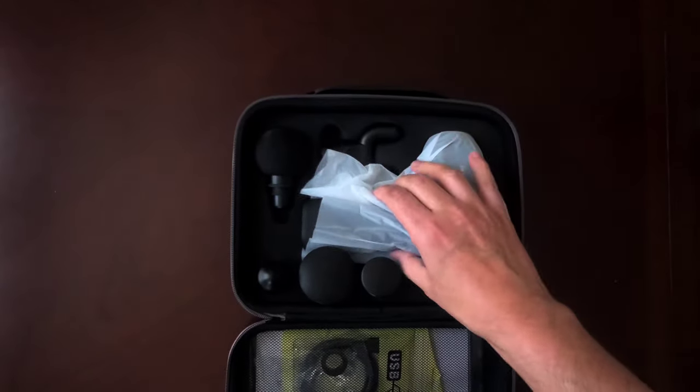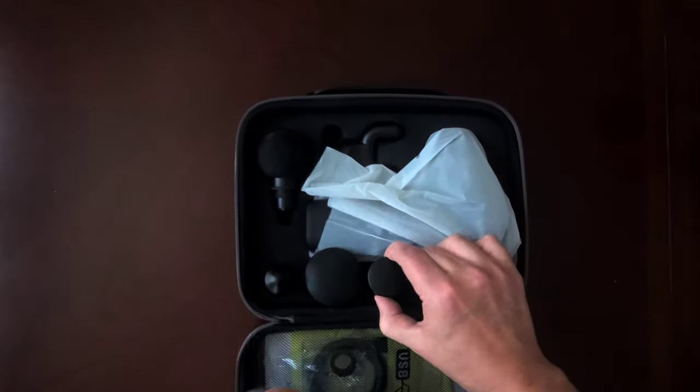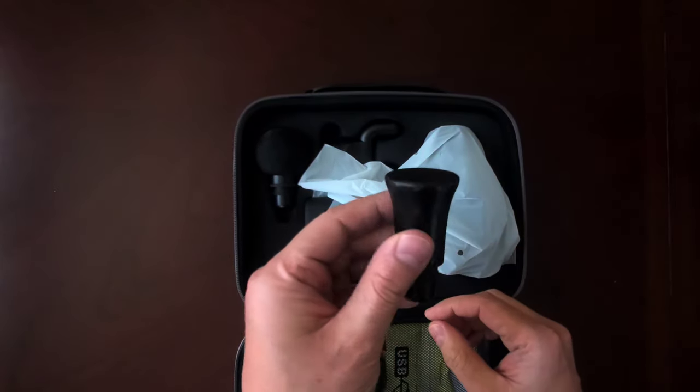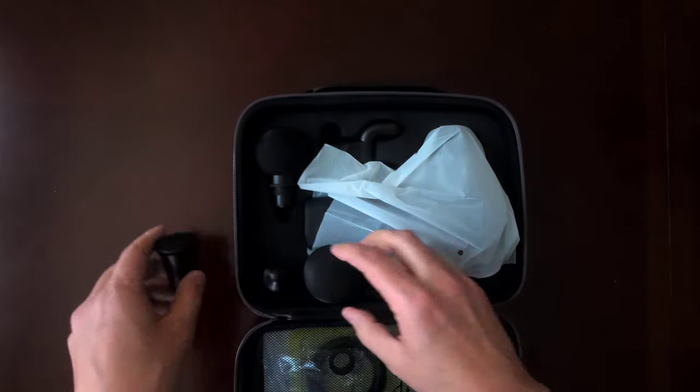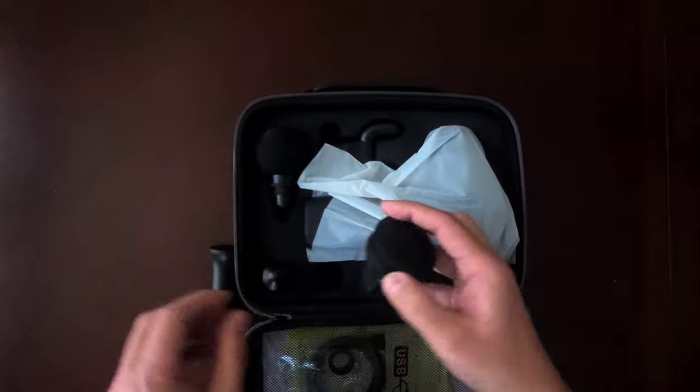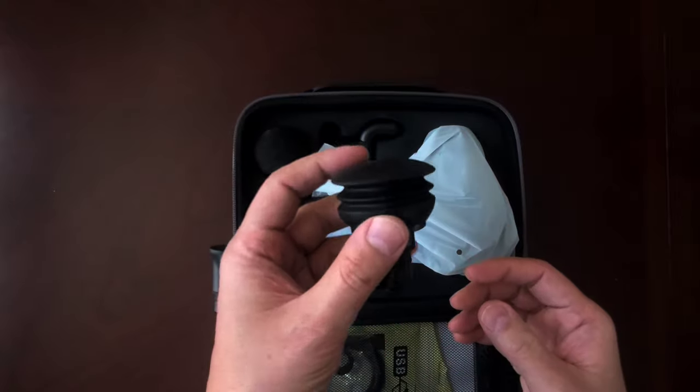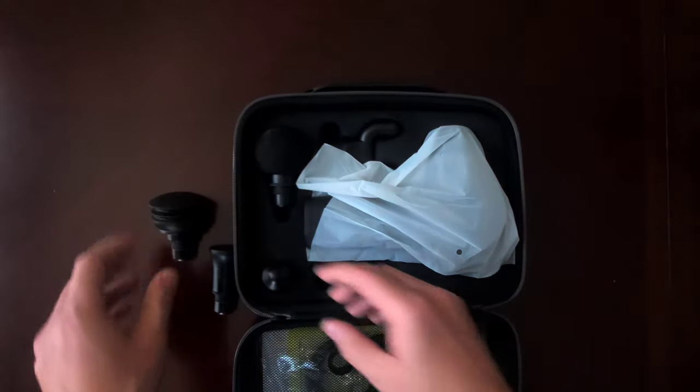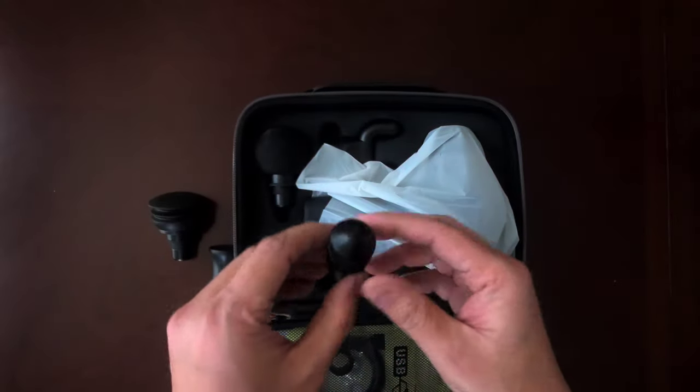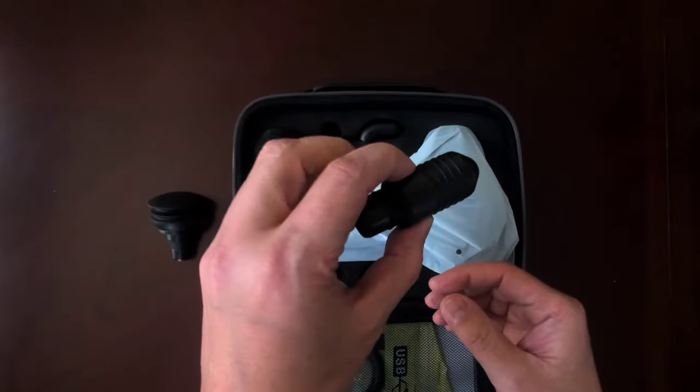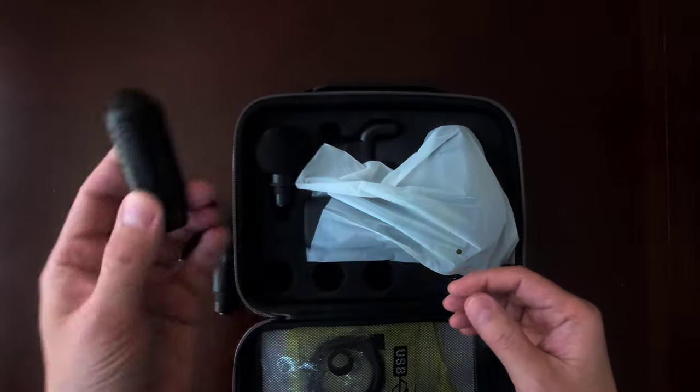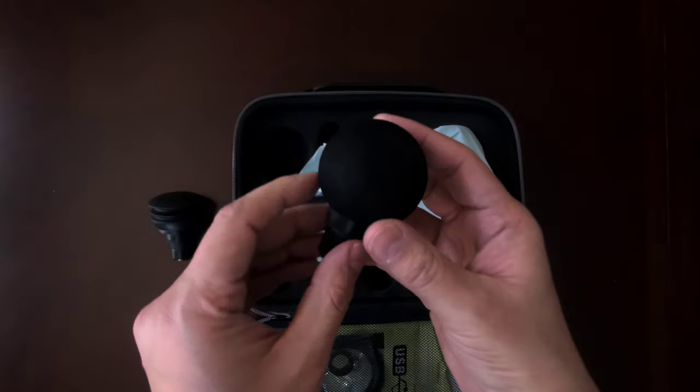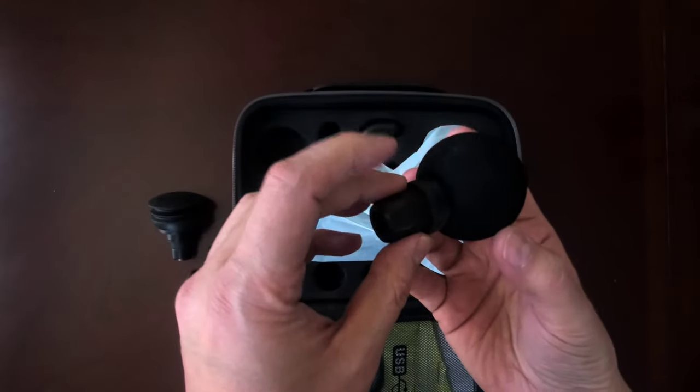So inside the case, that's what it looks like. You have all your different attachments. These are basically all the different heads that will go on the massage gun. That's five different attachments.